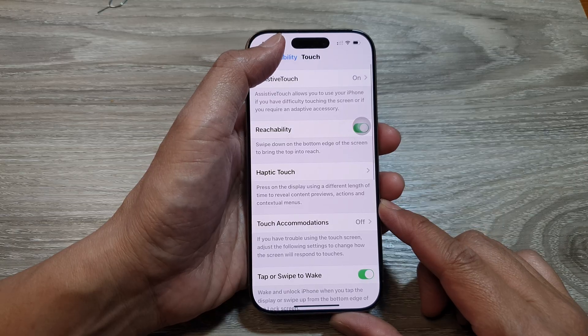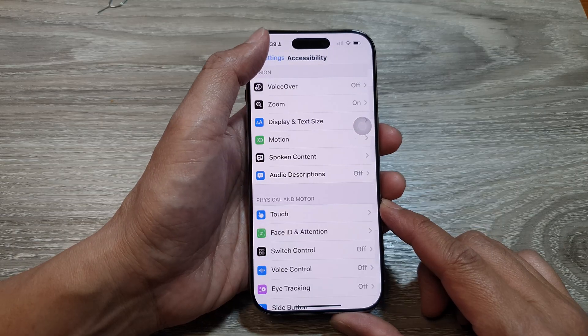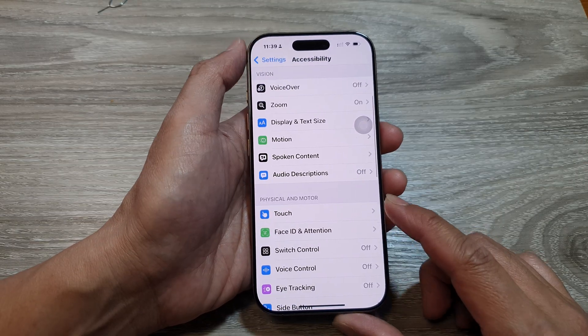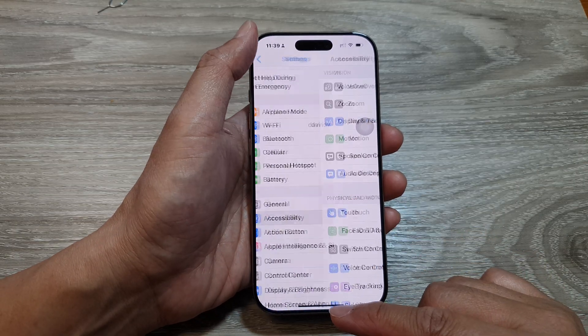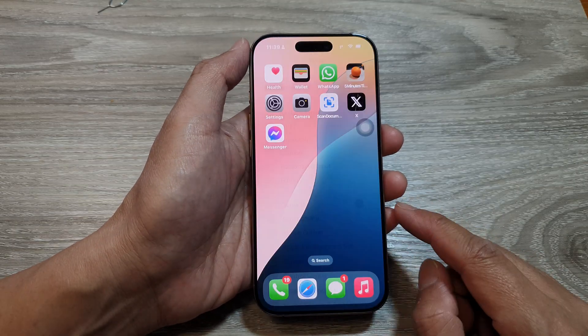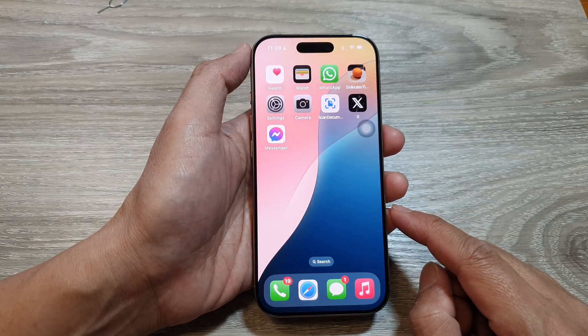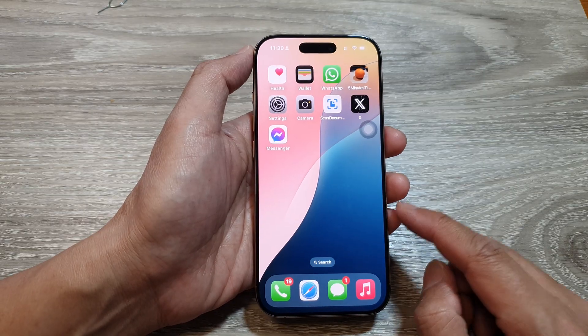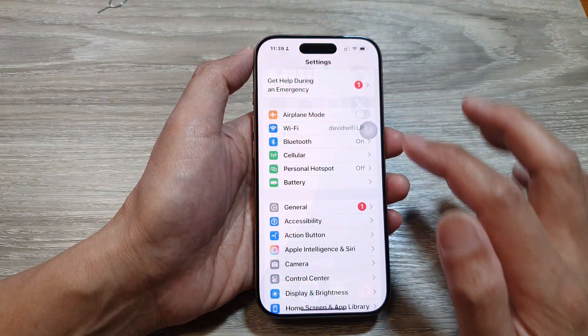First, let's return back to the home screen by swiping up at the bottom of the screen. Then, on the home screen, tap on Settings.